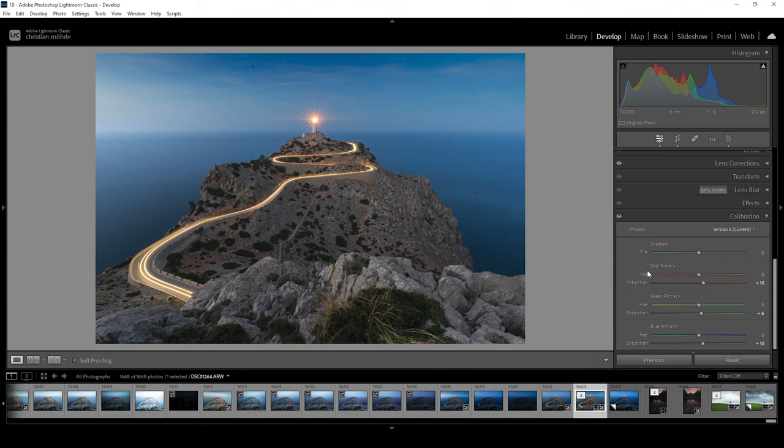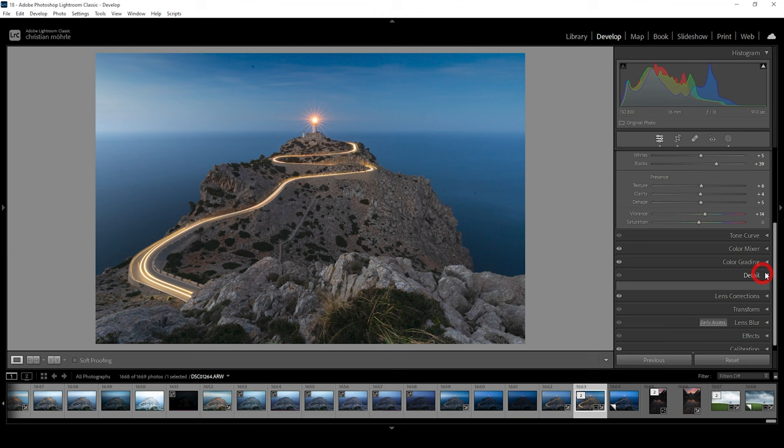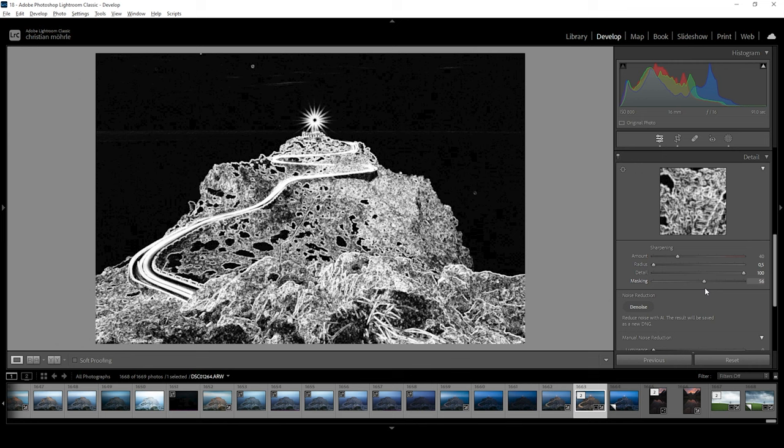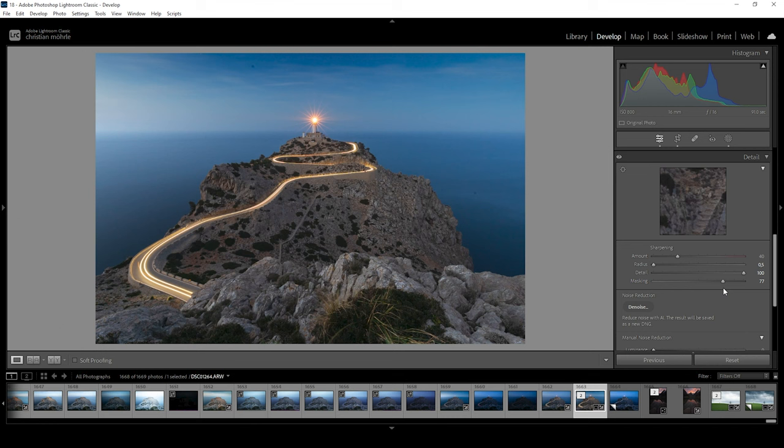Okay, now the last thing we want to do in Lightroom is the sharpening. So let's head into the details tab. And I'm using the same settings as always. Bring down the radius. Increase the details. Hold on Alt key while adding some masking. Just like this. We only want to sharpen the landscape in the foreground. And then increase the amount of sharpening. And we're done. Perfect.